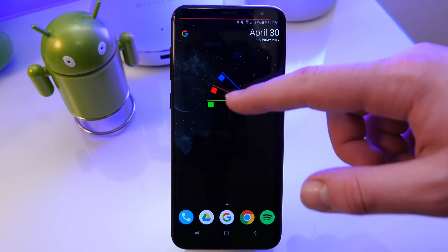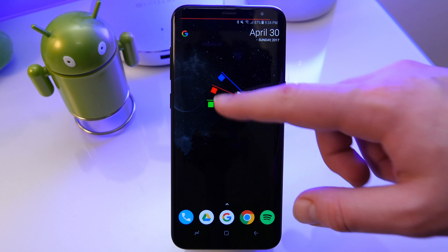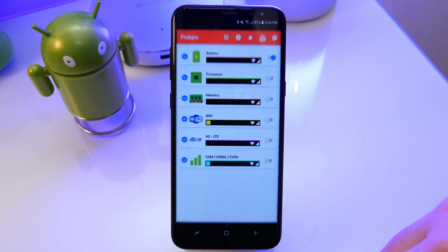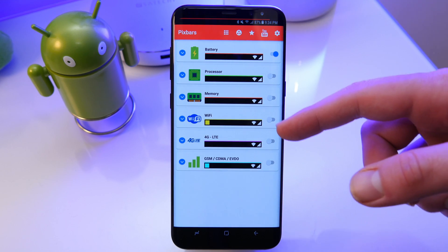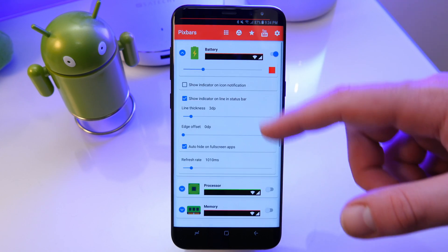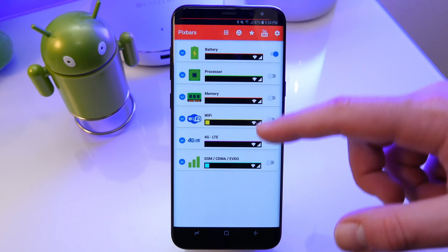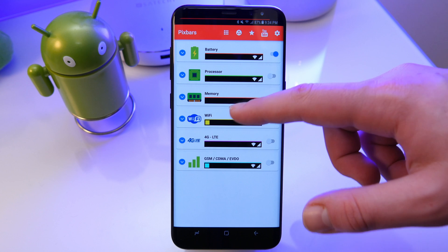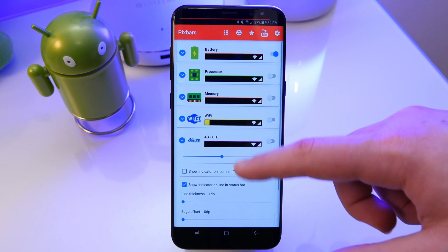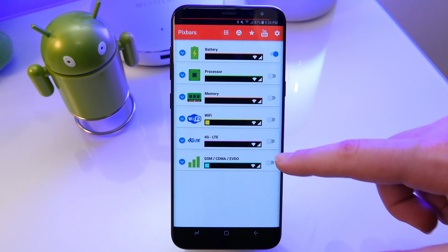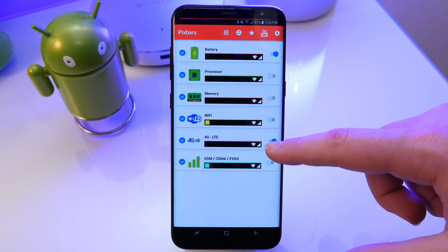So I currently only have one enabled but you could monitor your processor usage, your memory, Wi-Fi, 4G or GSM or CDMA usage as well which is really cool. You can also enable multiple ones to be running so you could actually monitor your battery and your memory usage.